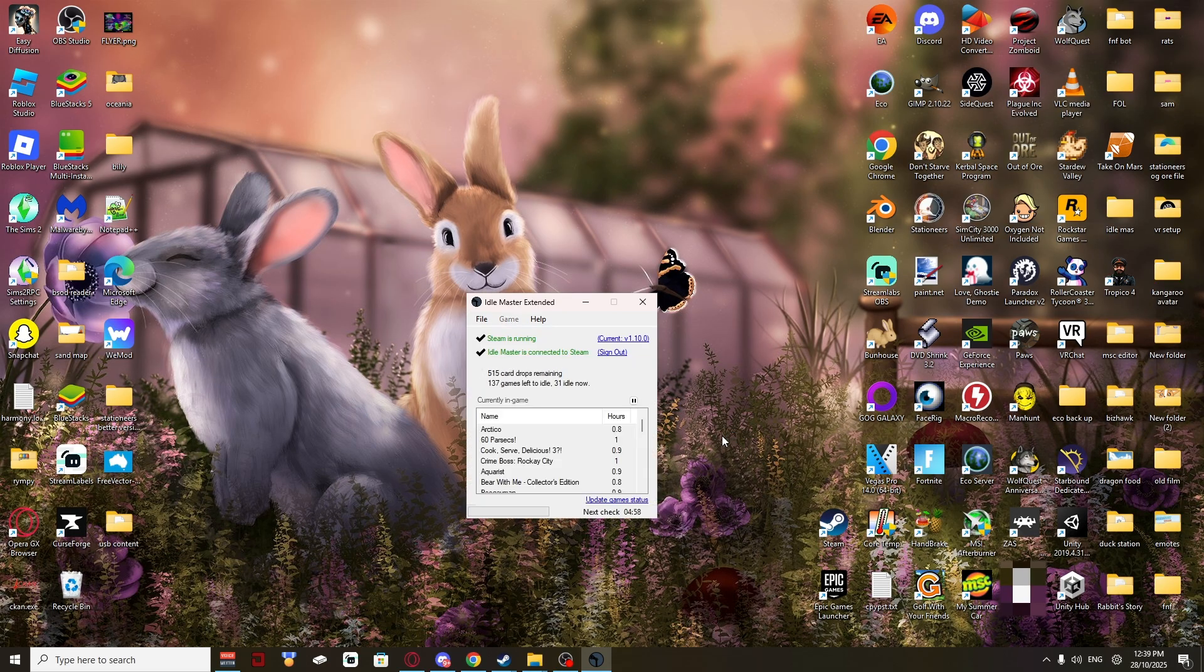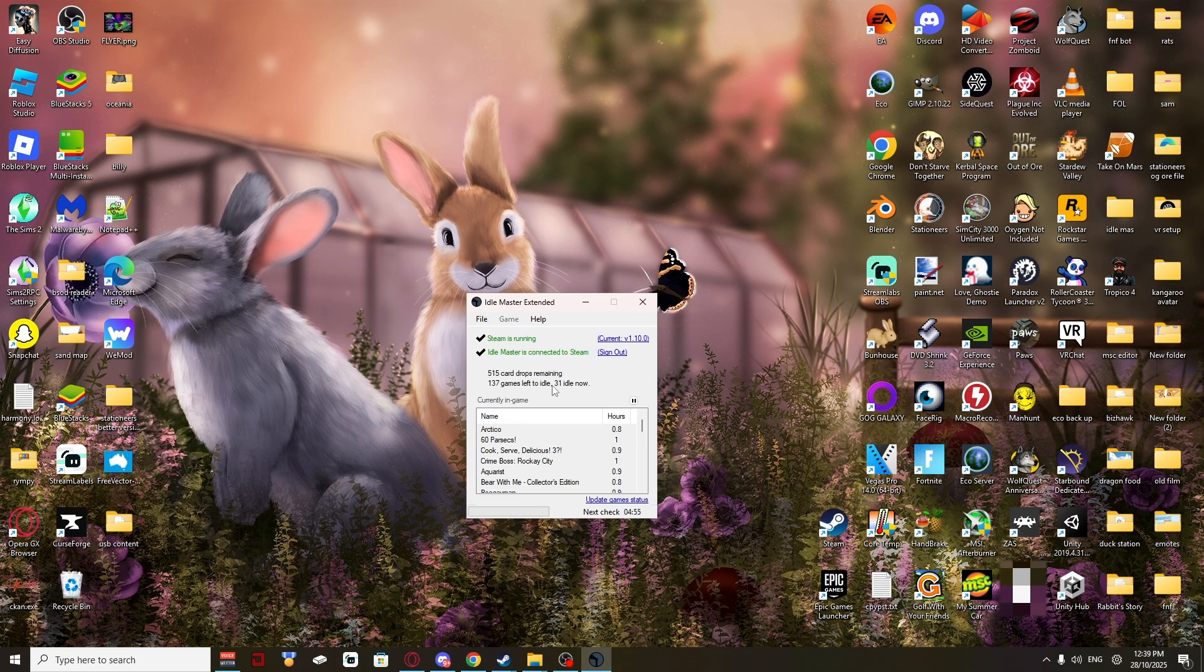And as you can see, I have 137 games left to idle. 31 idle now. I have 515 card drops remaining.